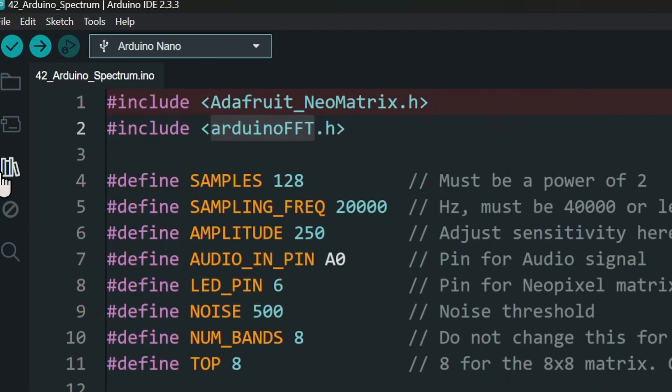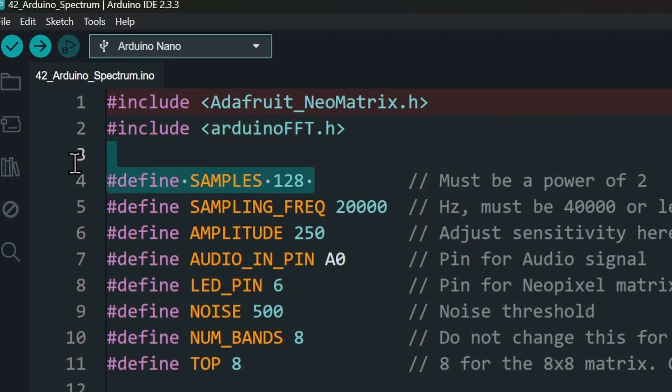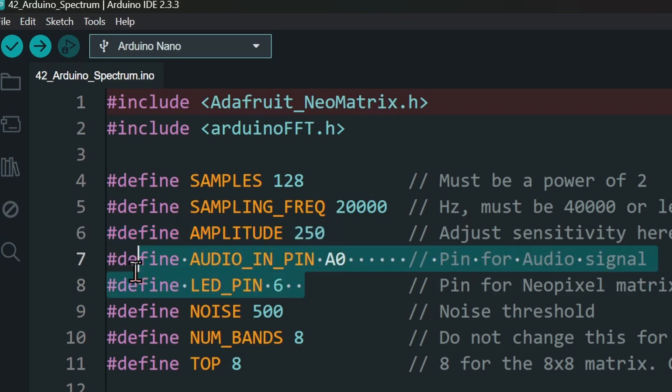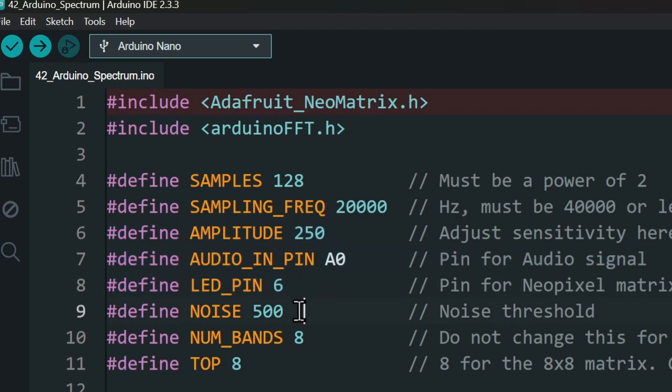Once installed, there are a few things in the code that you can use to tweak the project a little bit. Samples is the number of samples that the FFT library processes. A very high number will not work on the nano. I found 128 to be a good number. The amplitude can be used to adjust the sensitivity of the bars. You can change the mic pin and the LED matrix pins here.